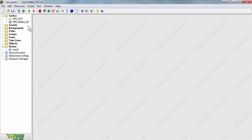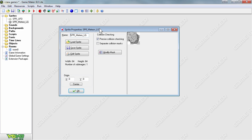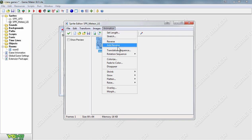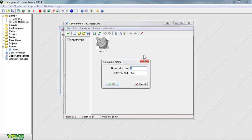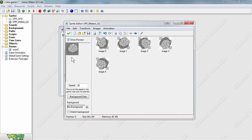Instead of having a stationary meteor, we will open it up and create a meteor that spins around in a 360-degree circle. Go to Edit Sprite and under animation, start the rotating sequence clockwise, which will spin the meteor to the right. Set the number of frames to 5 and keep the degrees at 360. Press OK and you'll see the meteor is now repeated five times, each time rotating slightly, so when you press the preview button, it spins around in fast motion.